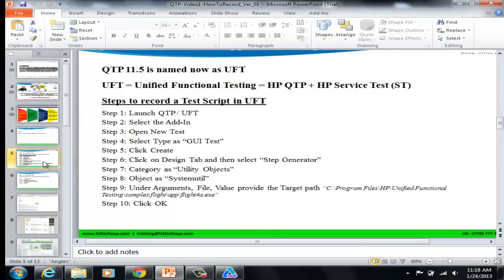So we have seen how to record the script on the Flight Reservation application using UFT.